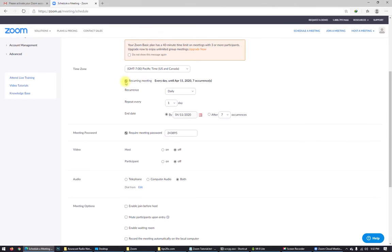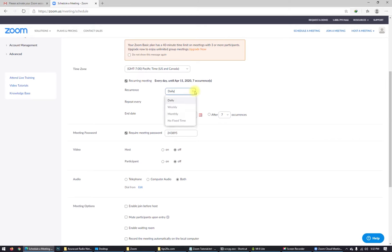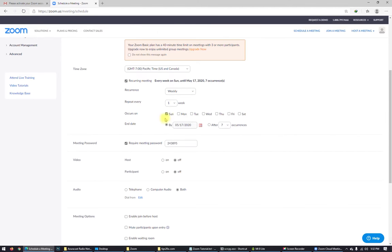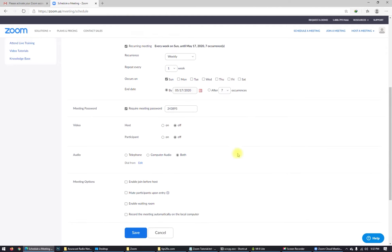Recurring meeting. If you have to do this meeting every week or every day in the same time, you can use here the option repeating or recurring meeting in the same time. So choose daily or weekly. For me it's weekly. Repeat every one week. That's good. Sunday. And you can choose end date if you want.